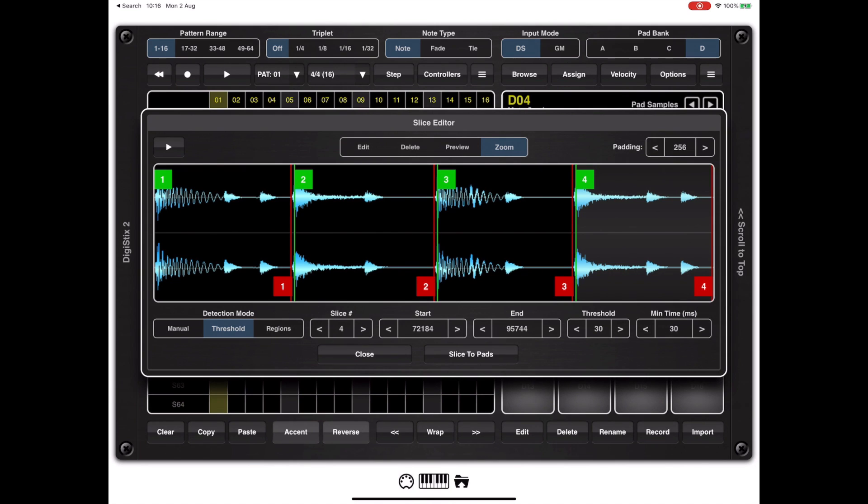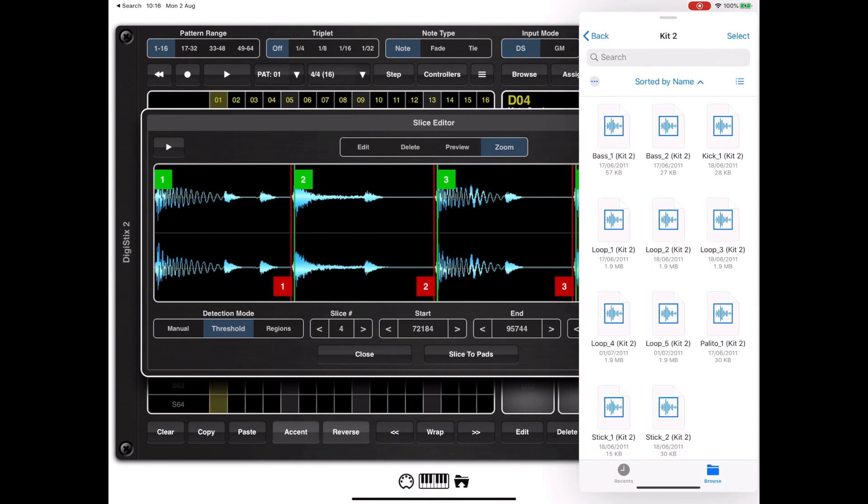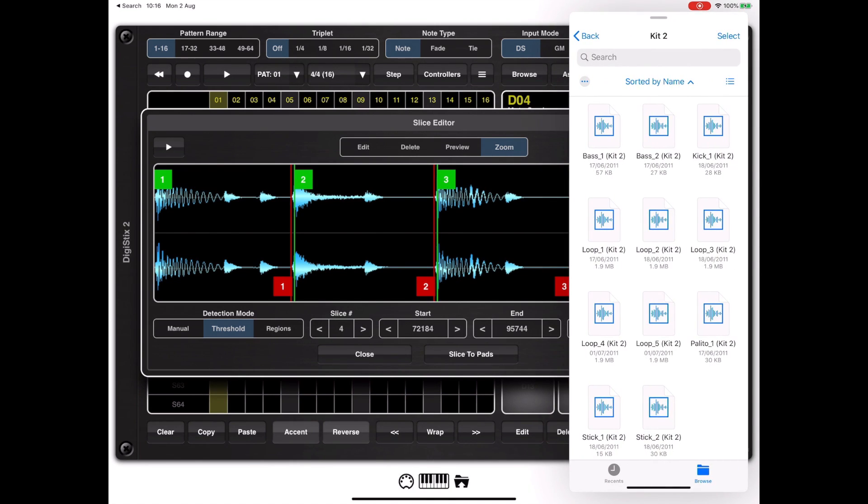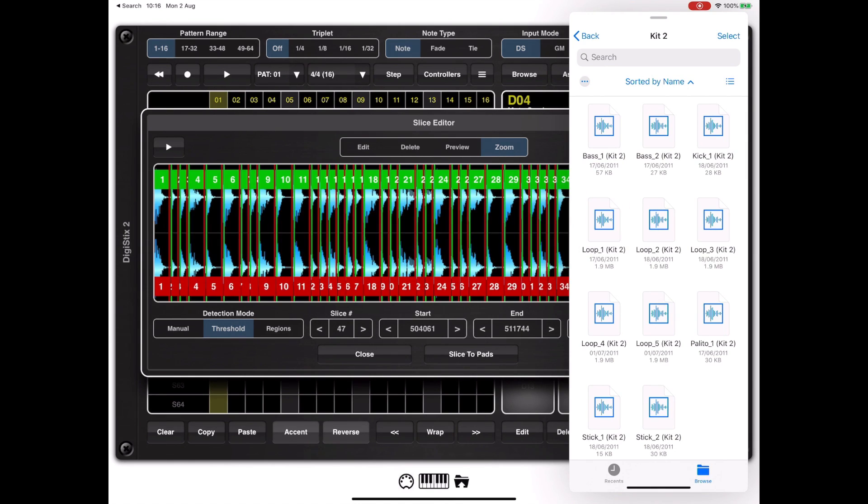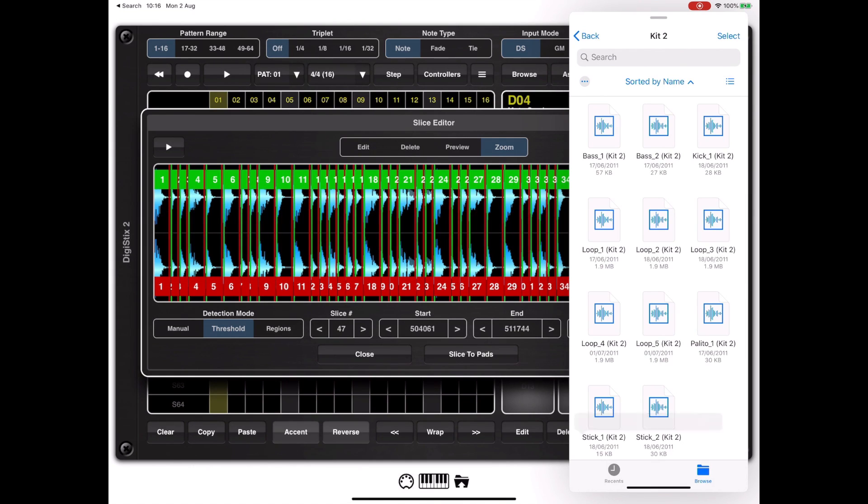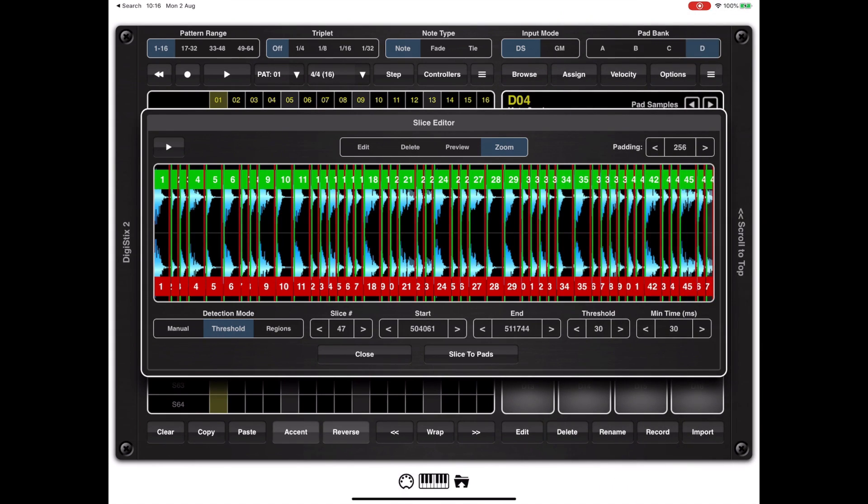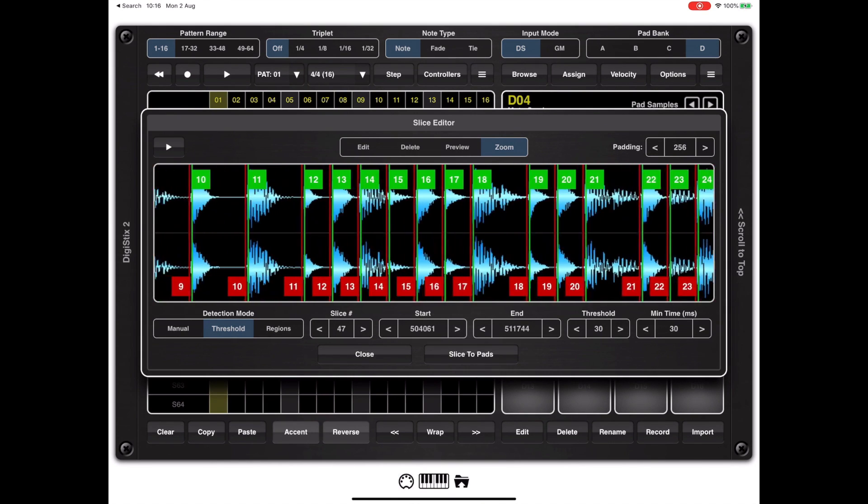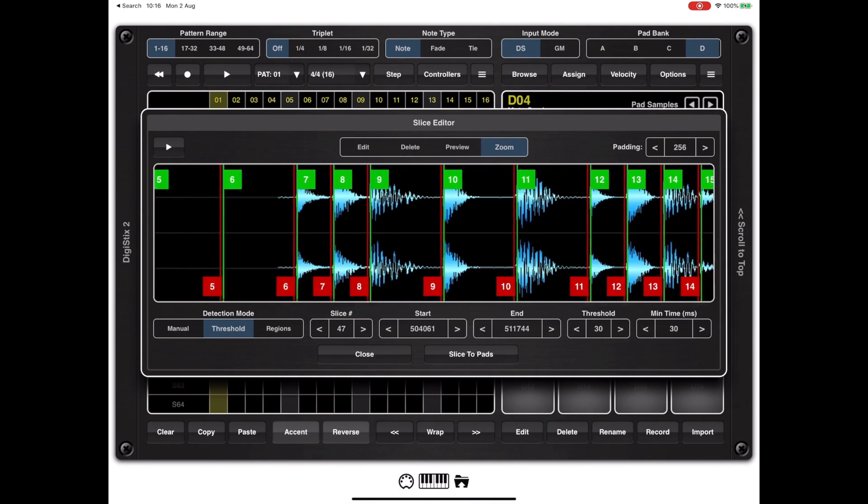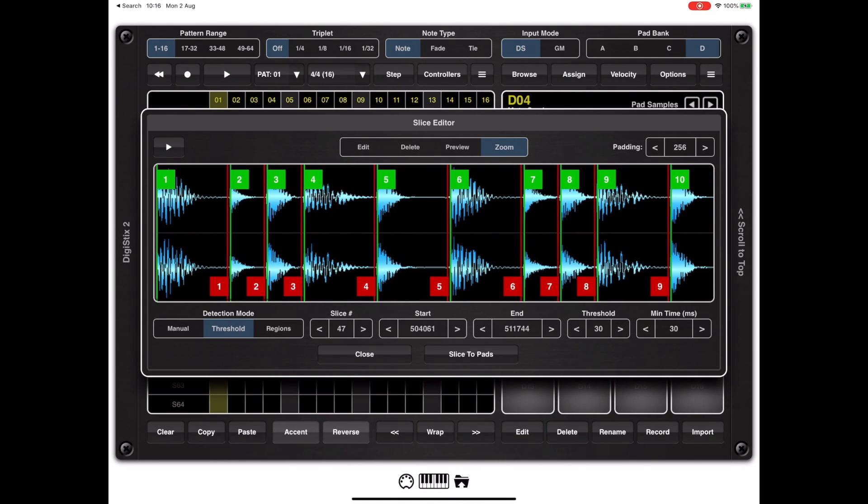Another way of getting samples into the slicer is using drag and drop. Directly from files app we can drag files into the slicer. As you can see here it's used the existing settings and there are quite a lot of slices. We can zoom into those slices to take a closer look at what the threshold tool did.